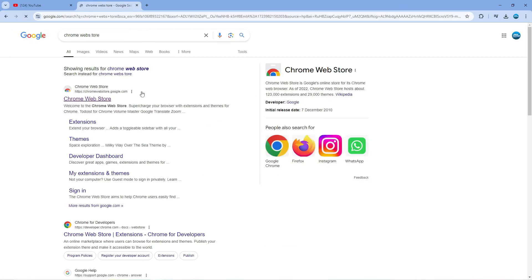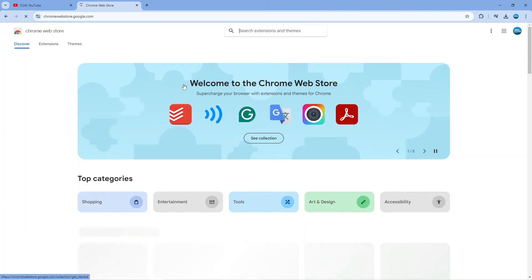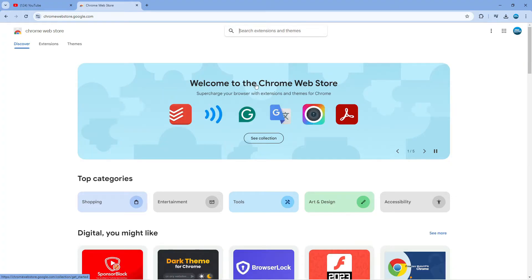We're going to be installing an extension which is going to allow us to revert back to the old layout for YouTube. You want to click onto the first thing to come across to the Chrome Web Store.